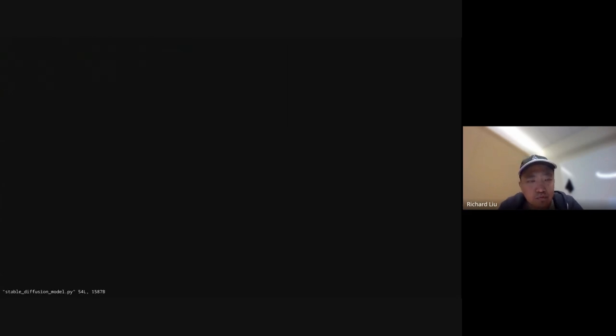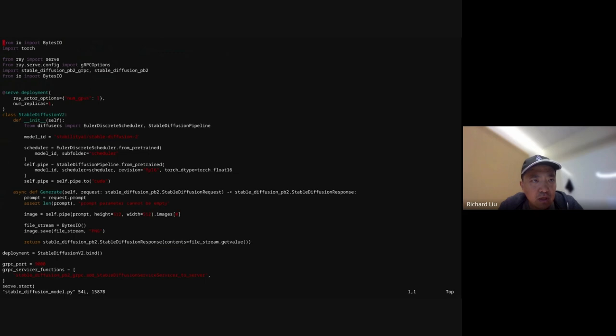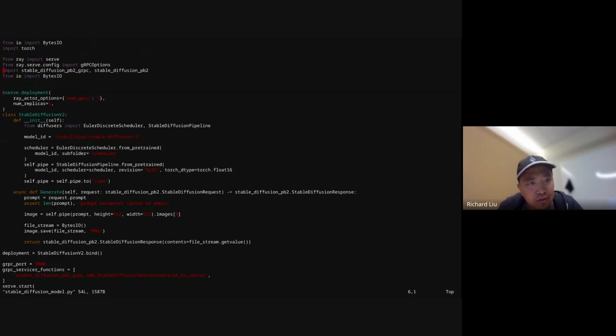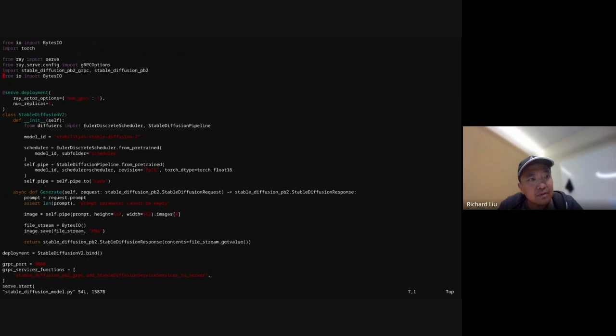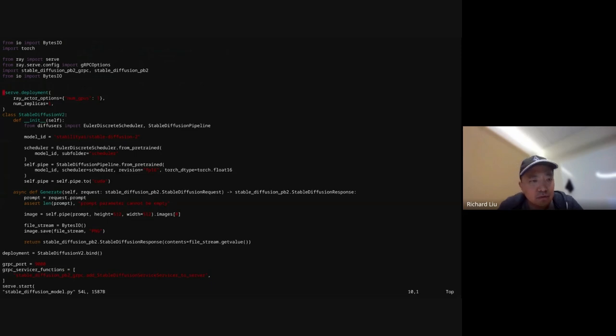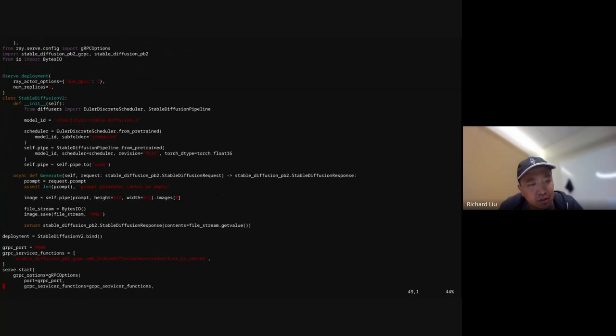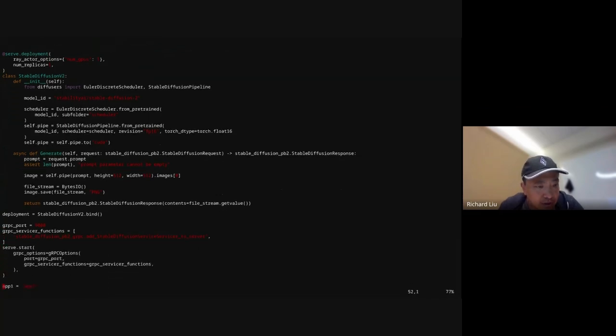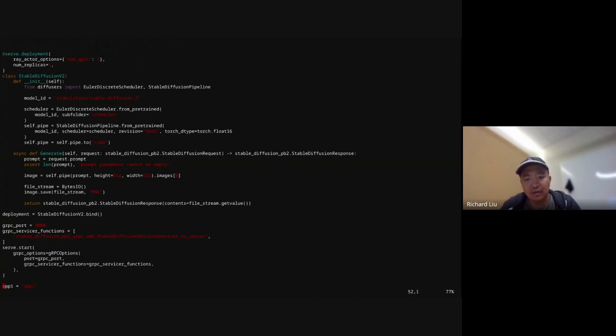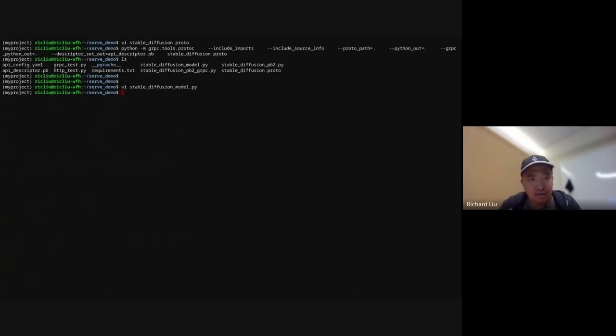Now we're going to write the main body of the stable diffusion model. This is going to be fairly similar to what we did before, but with a couple of differences. First, we're importing the stable diffusion protos that we have just generated for gRPC as well as the proto. Next, this serve deployment is going to use a single GPU as opposed to a TPU. The rest of the class is fairly straightforward. This just exposes a generate method and saves the responses to the file stream. Finally, this is going to start a Ray serve instance on the gRPC port.